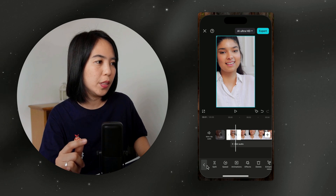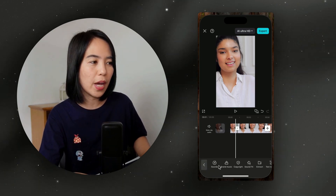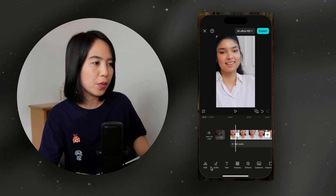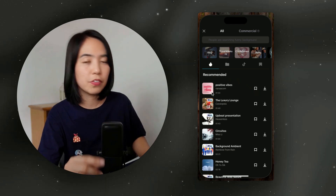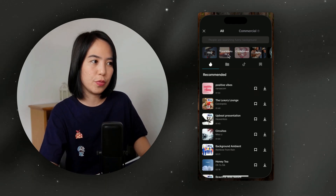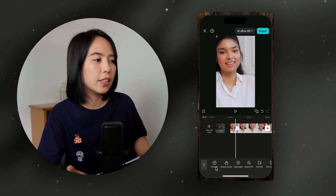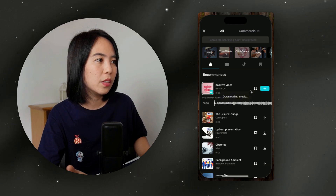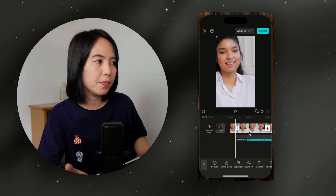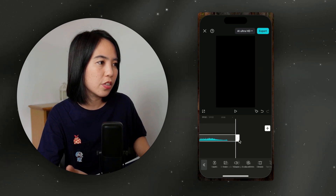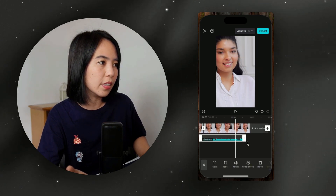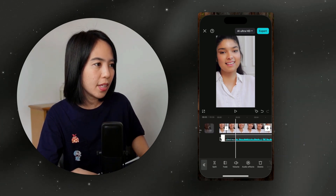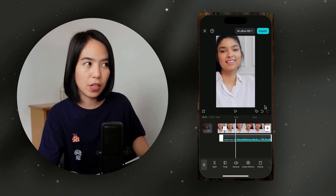Now let's look at audio. You can use this to add sounds or sound effects. CapCut has soundtracks and sound effects that you can use — just find what you want, click the plus button and it's added to your timeline. If it's too long, just drag it to trim. That's how you trim, delete, and add music to your video.